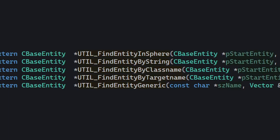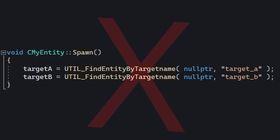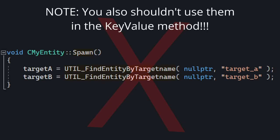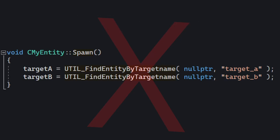There are other ways to find entities as well — for example, by class name or within the radius of a sphere. Now, there's one little caveat when it comes to finding other entities by name: you should never really use these finding functions in spawn unless you're 100% sure that the entity you're looking for is guaranteed to be available at that time.